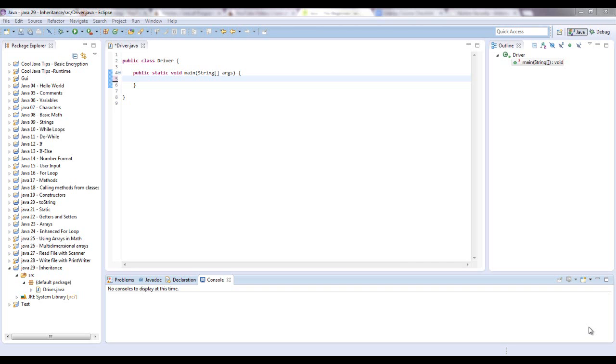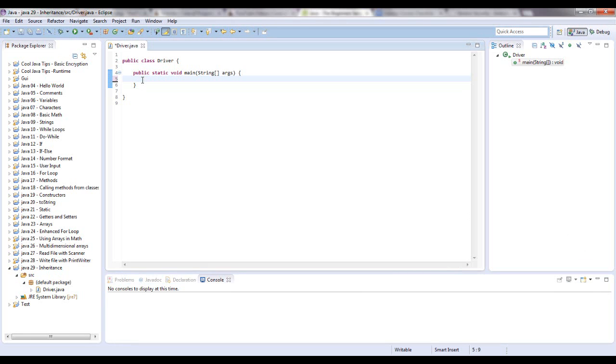The way to think of this is a parent and a child where the parent has all variables and methods and you can create a child class that extends the parent class. That's the keyword in Java, extends. And that will give the child class all of the functionality that the parent class has plus whatever you add to the child class. So the point of what this is, is to make a hierarchy of general to specific.